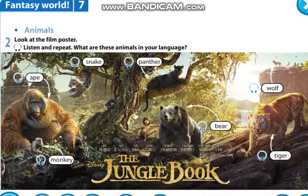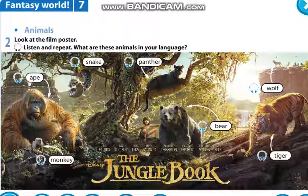Let's continue. Now look at the picture. This picture is also in your student's book. It is a film poster — это постер к фильму «The Jungle Book». Это фильм о джунглях. Now look at the picture — what do you see in this picture? Что вы видите на картинке? In this picture there are animals.